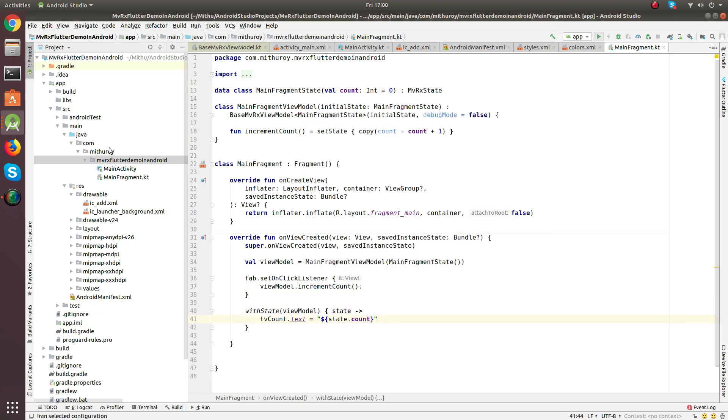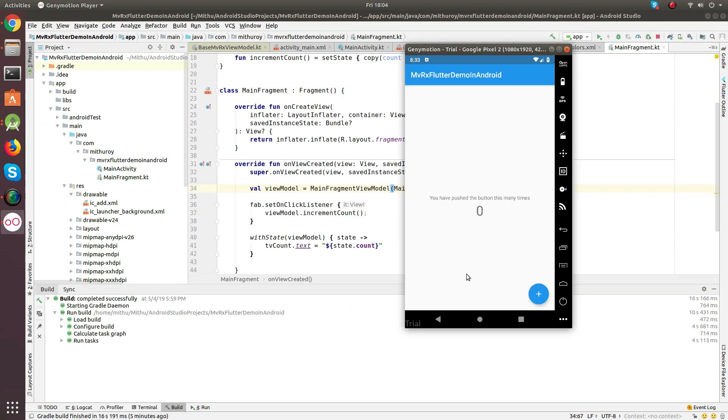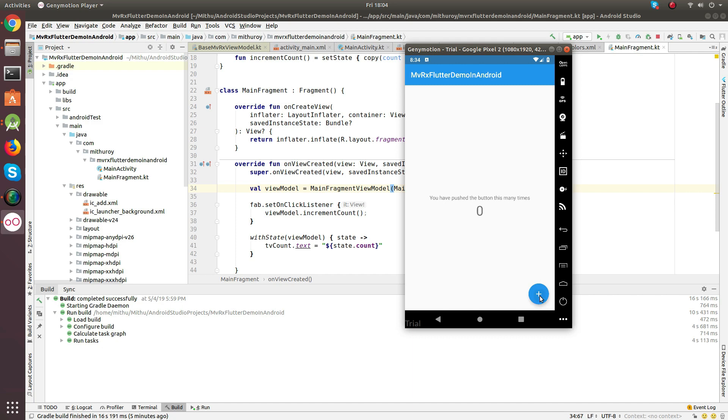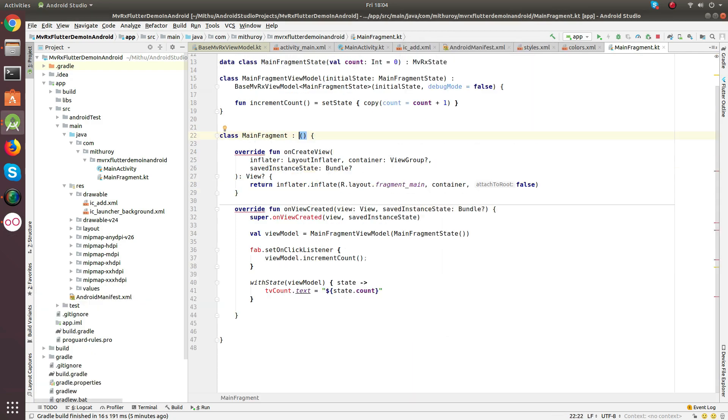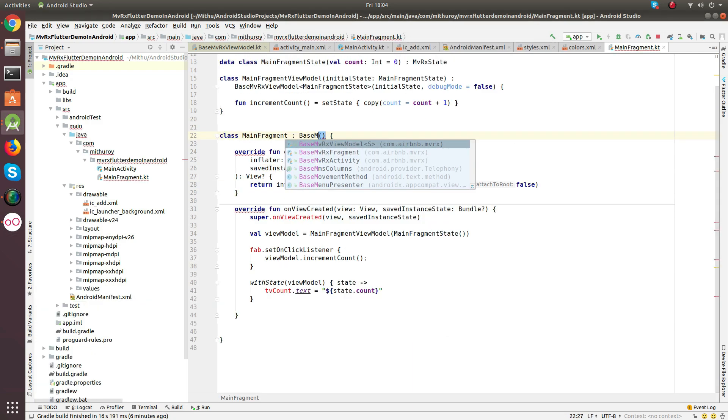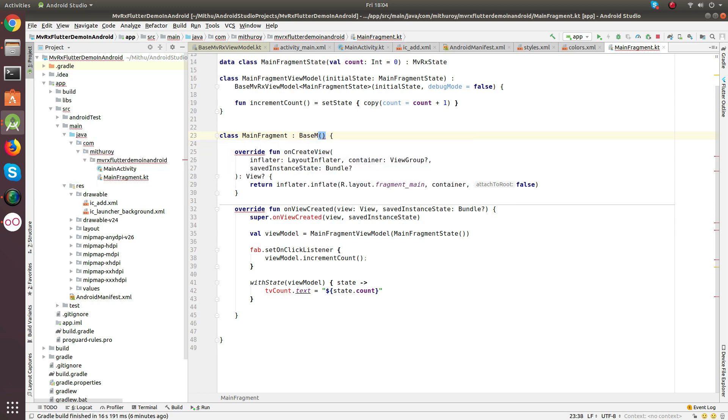Great, let's run. Finally, I switched to Genymotion as I was facing some problems with other emulator. Let's hit the plus button and nothing happens. There is one more step required, which is, we need to extend to BaseMvRxFragment.